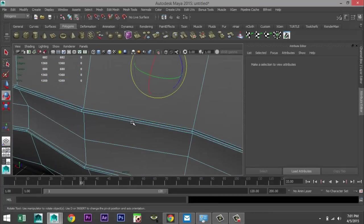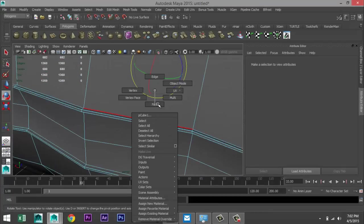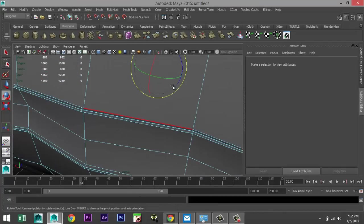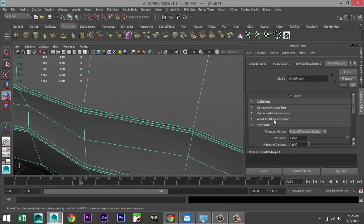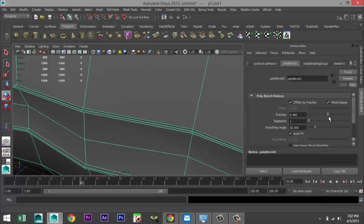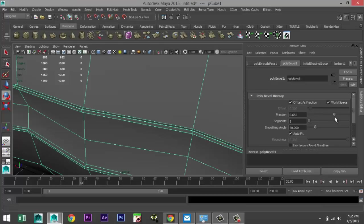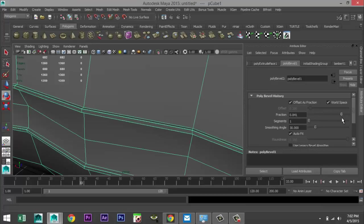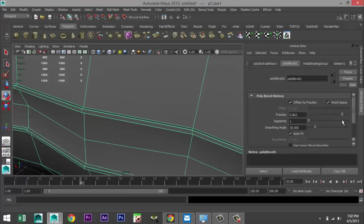And we're going to go to edit mesh and under edge to bevel once again. Okay. We're going to right click the object mode. And let's go to our poly bevel. Let's tweak the fraction a bit. As you can see, we can push it in or pull it out. Let's give it a little bit of thickness.